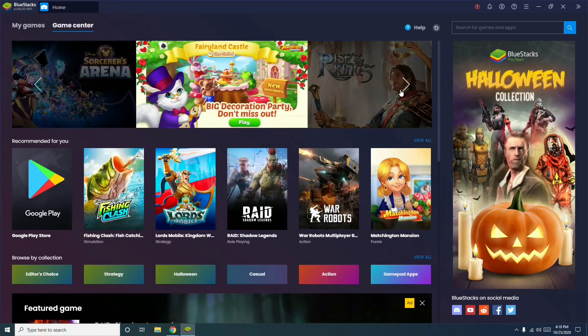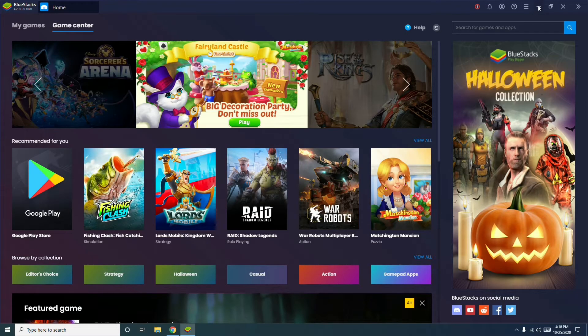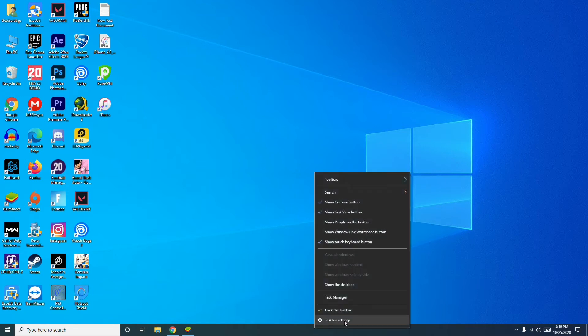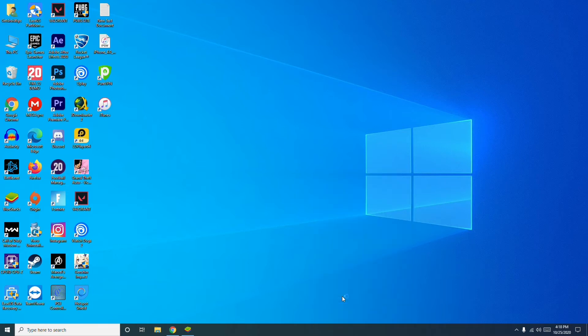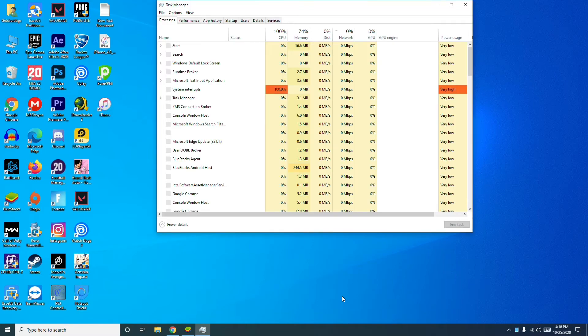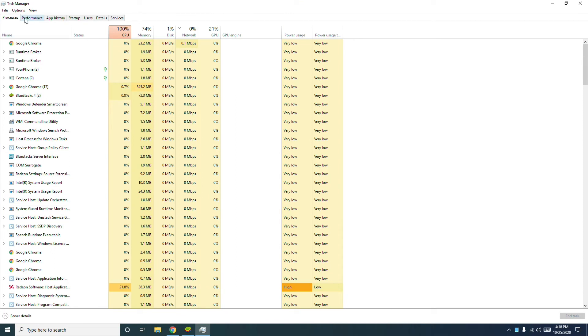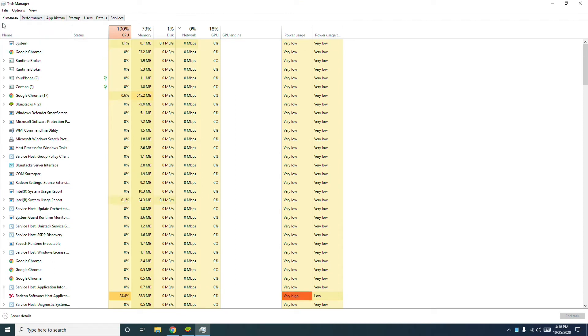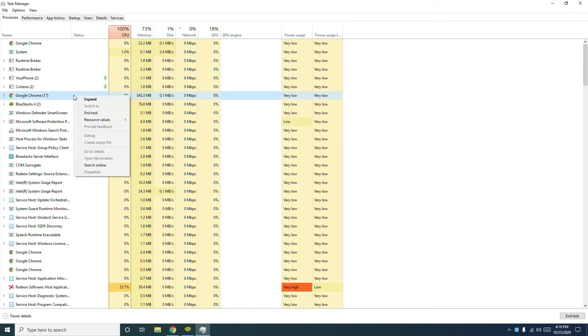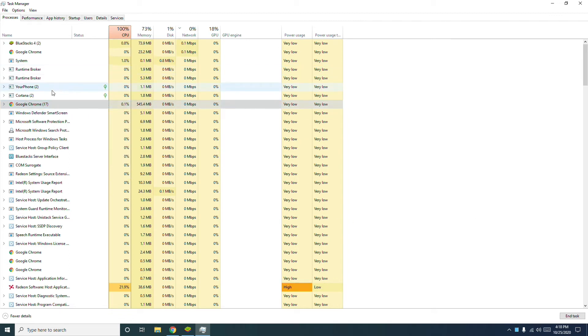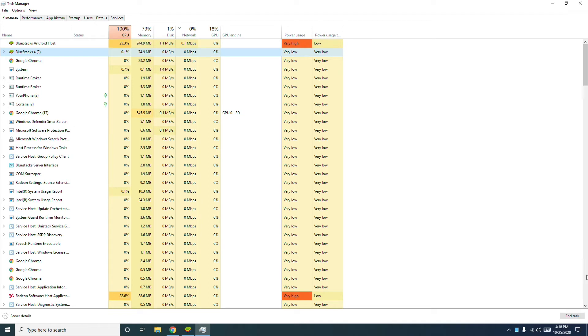The next step, which is the fourth one, is all about closing third-party software. To do this, go to Task Manager by right-clicking here, then click on Task Manager. Now click on Processes. You have to select software except BlueStacks listed under apps and press End Task. Apart from BlueStacks, the rest you have to end task.